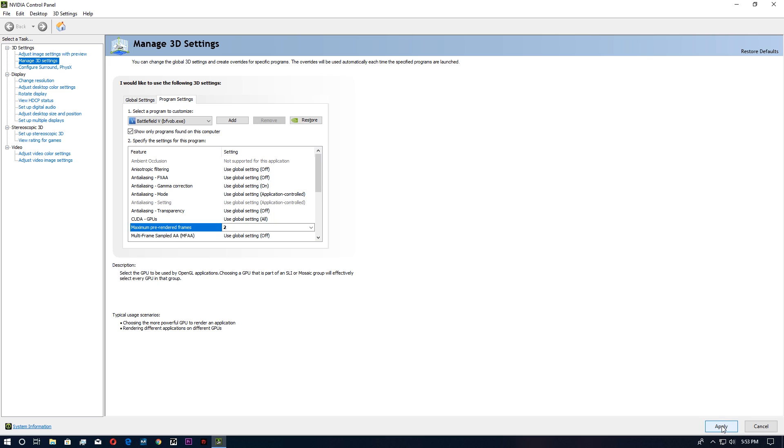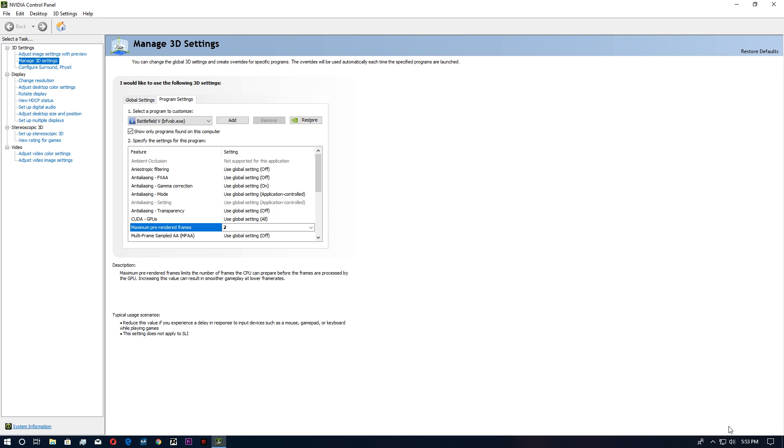And then after that, you have to click on the Apply button. We're done with the program settings. Now we have to open up our game.